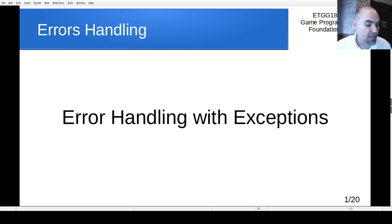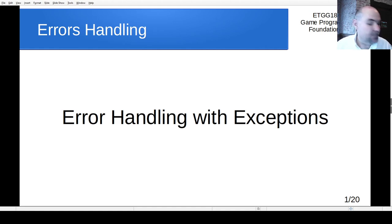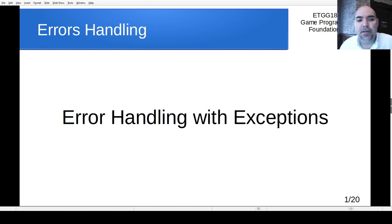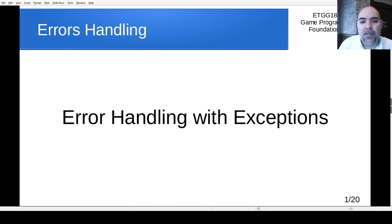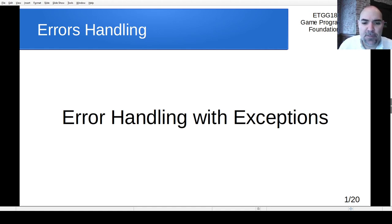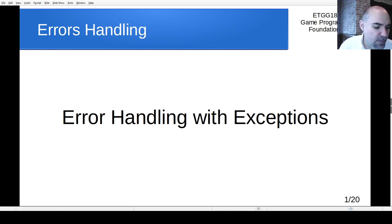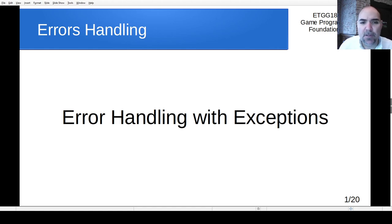Today we're going to continue our special topics coverage. Last time we did the Blocks World program; today we're going to cover error handling and exceptions as a specific way of doing error handling. This shouldn't take too long — we've only got a little bit of stuff to get to, but this is something that can be really important, especially as you try to make a real application that is reliable.